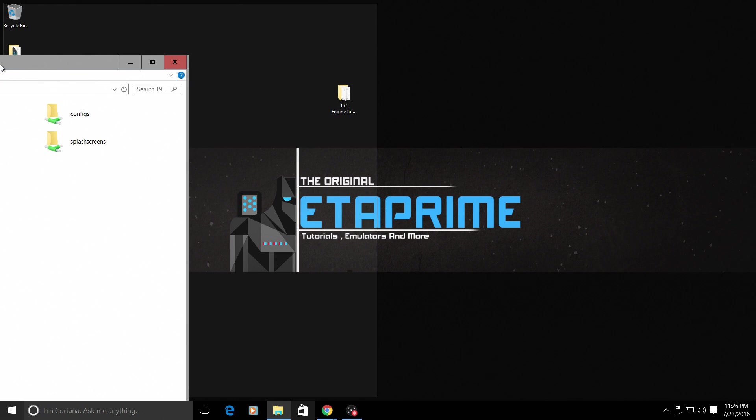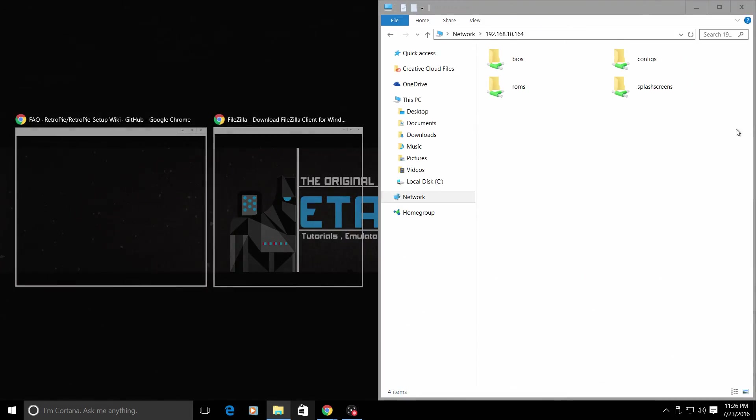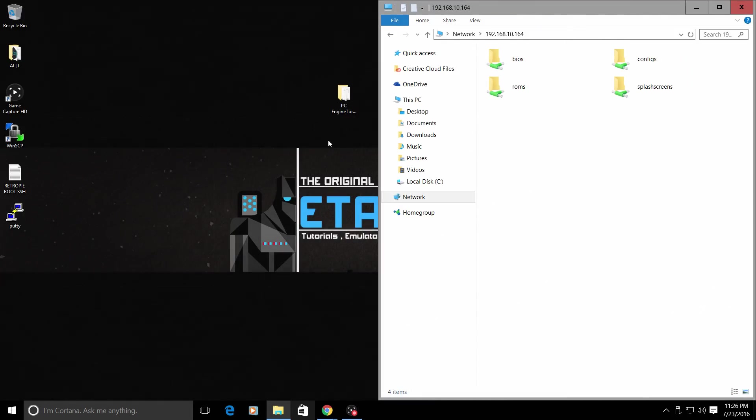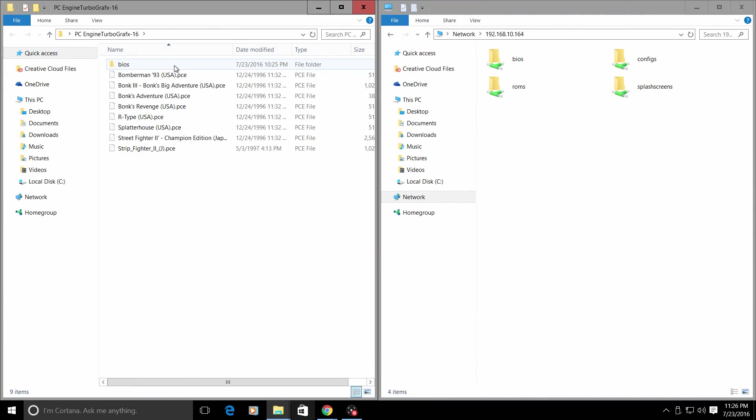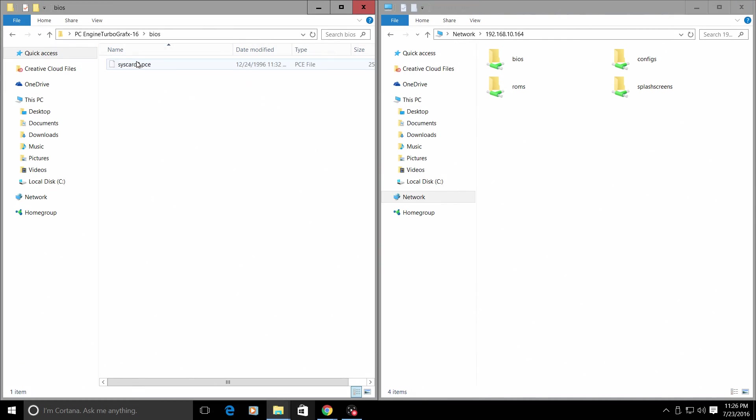I'm going to open up my folder with my PC Engine BIOS and ROMs inside of it. Now our BIOS folder is syscard3.pce. It needs to go in our BIOS folder. Just drag and drop.